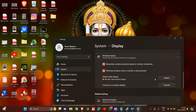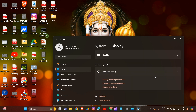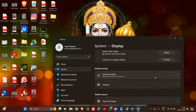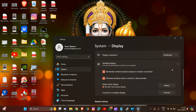Set the resolution to the recommended value. Then drag the display icon to match the physical arrangement of your monitors and click Apply to save the changes.